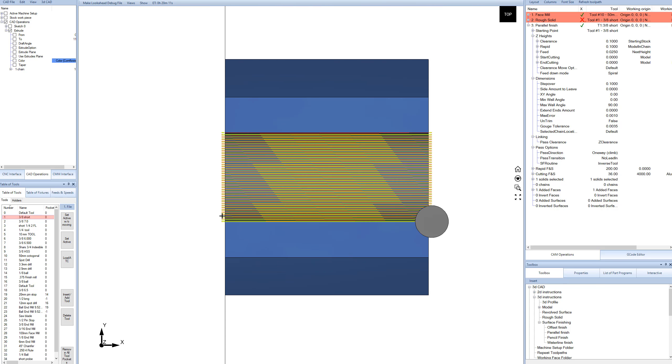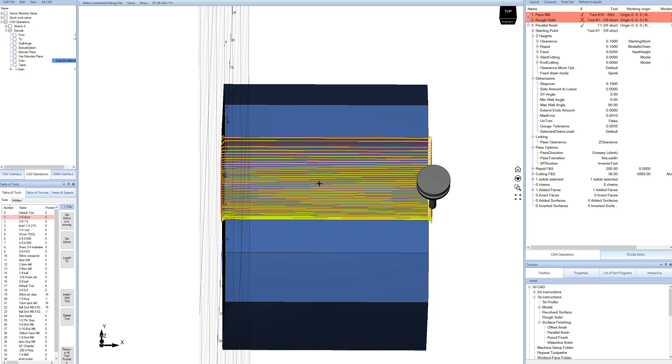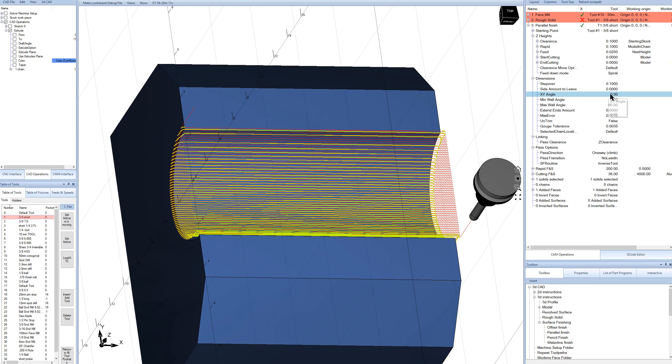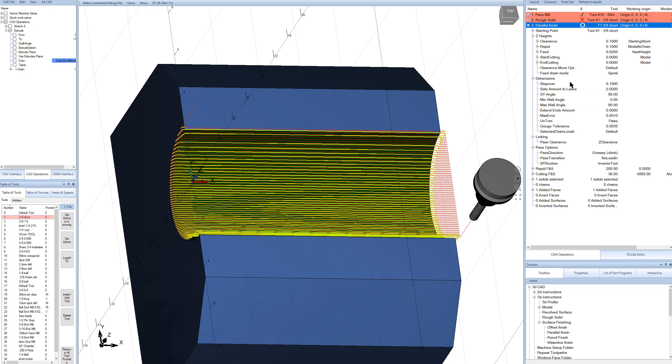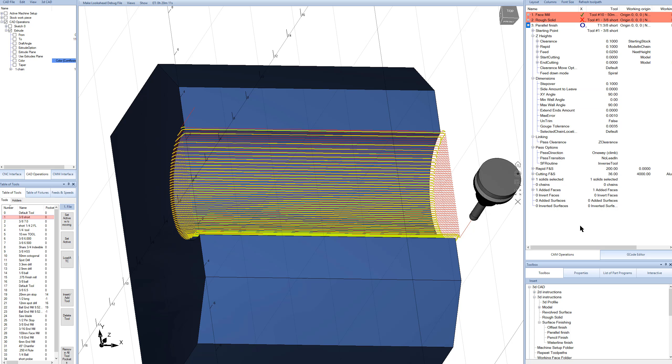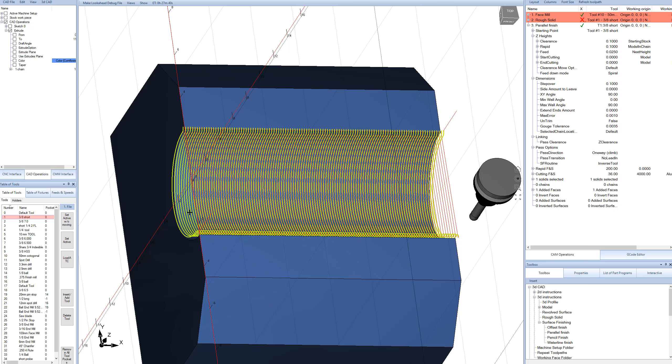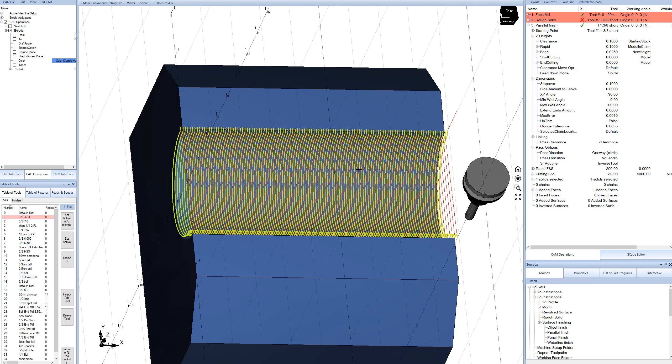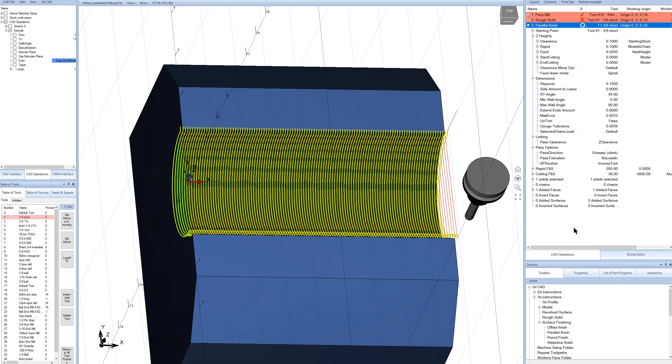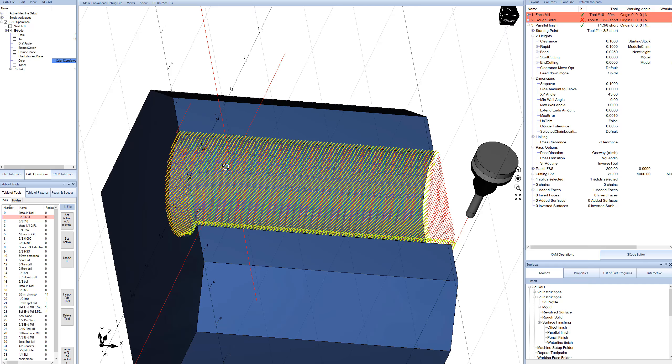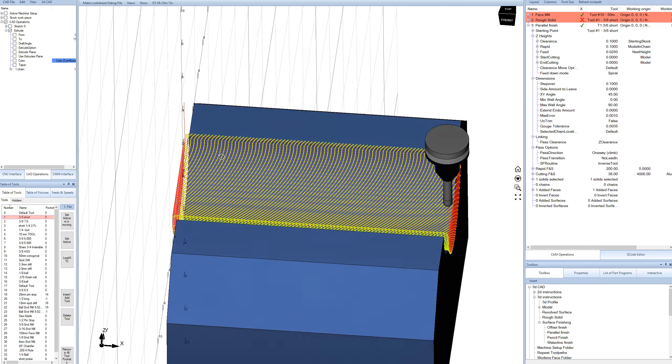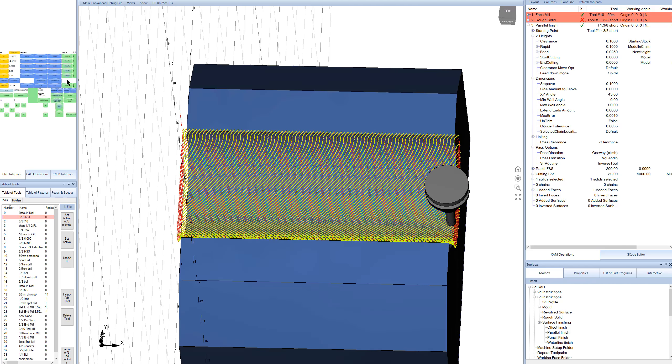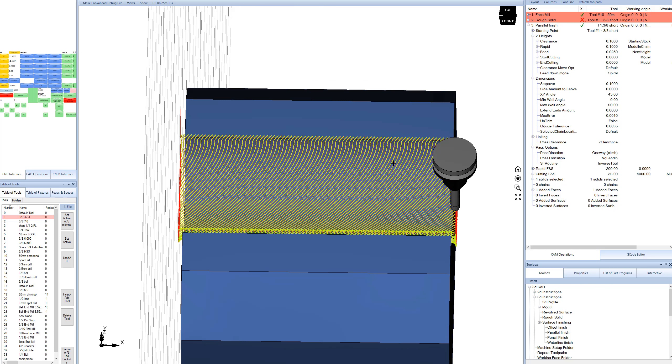If I do a top view, you can see the lines are going in the three to nine o'clock direction. And that's because our x-y angle is zero. It would probably be more common to cut this 90 degrees, 90 degree x-y angle. And so now the tool paths are going the other way. We can also do something like 45 if we want to get fancy about it, and we get a pattern like that. That all looks good. And again, cycle start. And now we're cutting. And if we were on a machine, we'd actually be making chips right now.